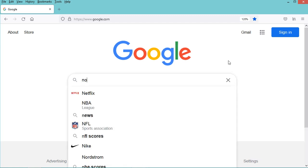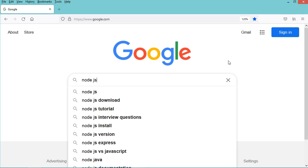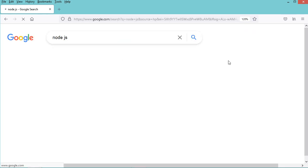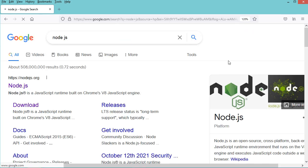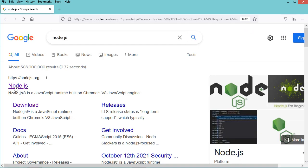So let's type node.js and let's go to this first link.